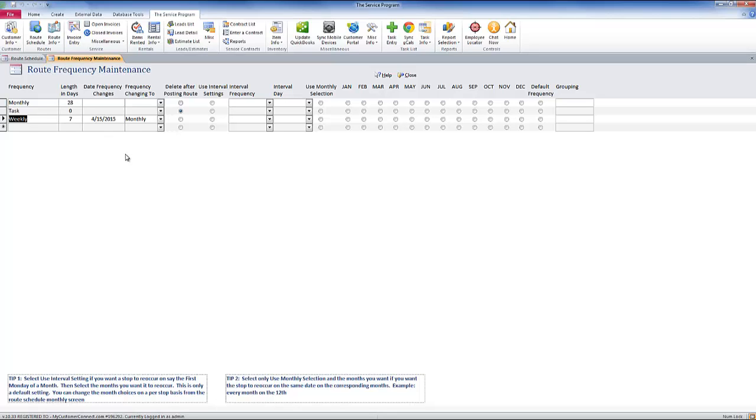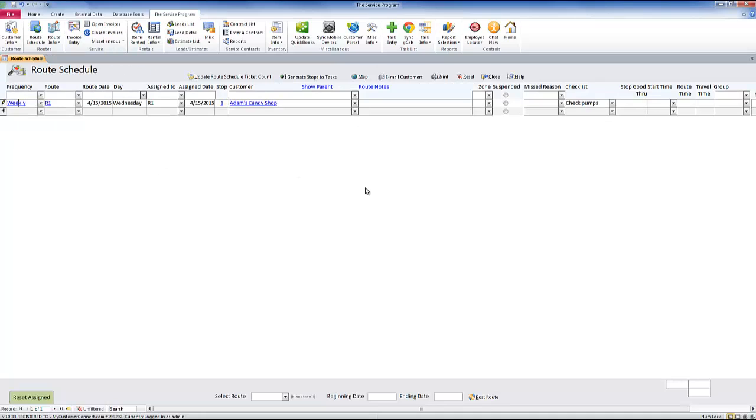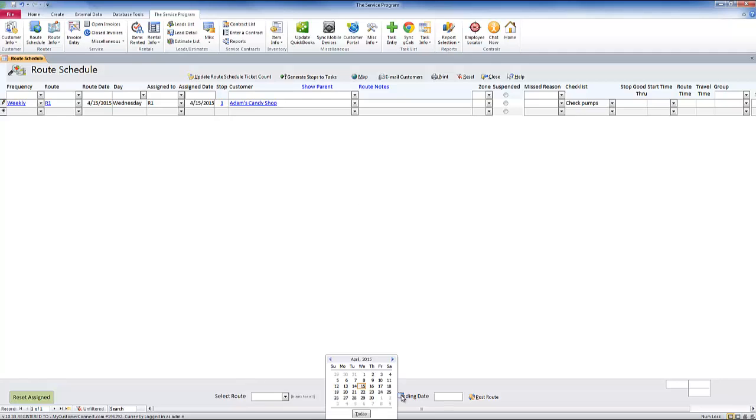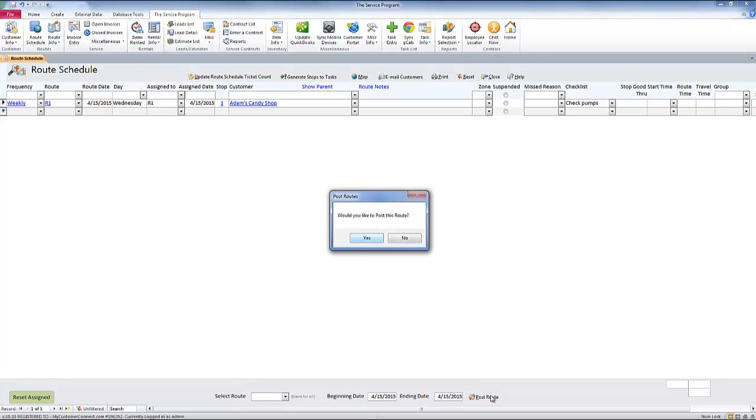Once this is set up, all I have to do now is click close. To get this to post or move forward and change frequencies, all I have to do is come to the bottom over here and post my route. I'm going to choose today's date since this is the only stop on the schedule, and I'll click post route.